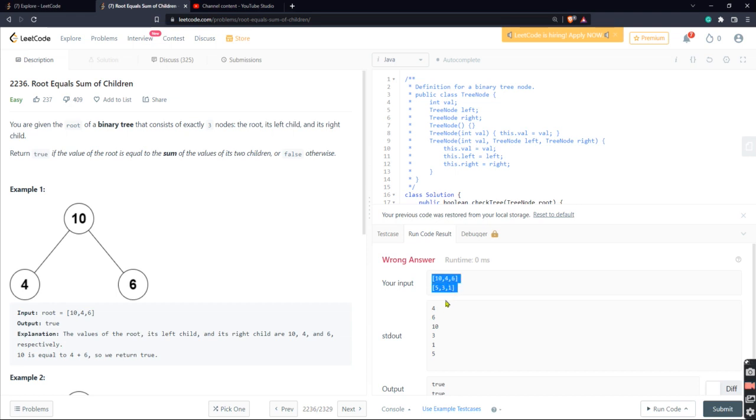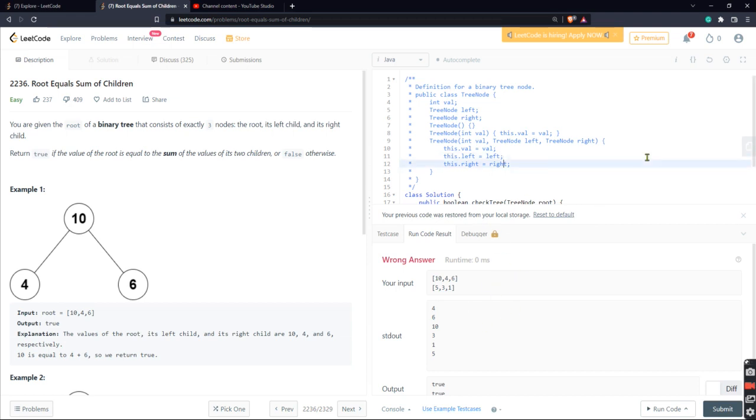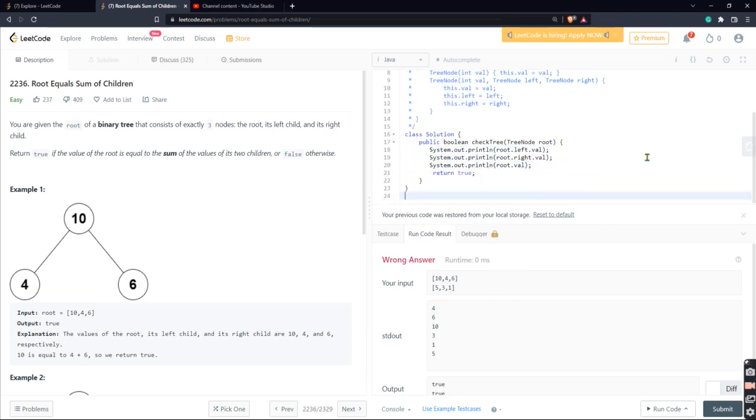Well, you get the point, right? One more try, whatever. Okay, so the left node in the second array is number three, and then it's a one, and then it's a five. Technically it's not an array, it's a tree node, but okay.